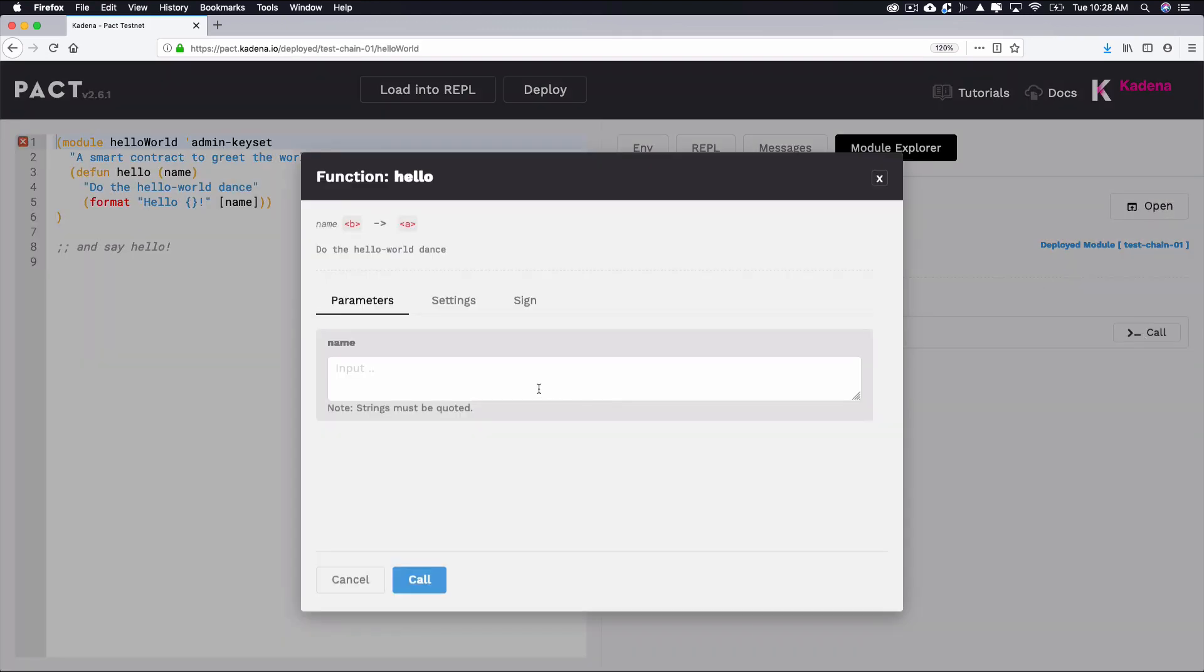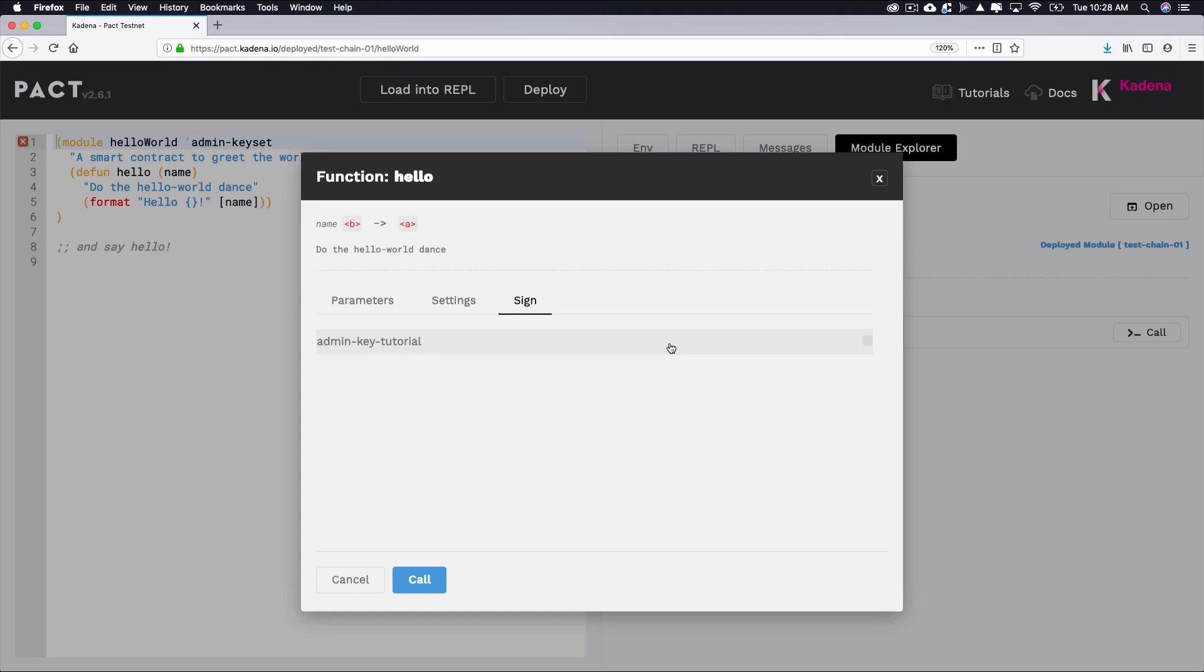After selecting call, you should see a screen showing its parameters. Select the sign tab to the right of parameters to view the keys available to use for signatures. Here you should again see each of the keys you have available to sign the transaction.